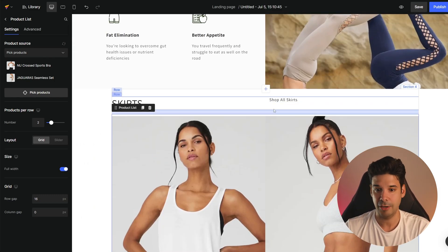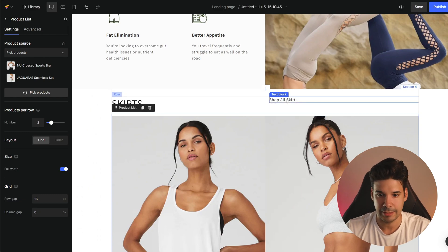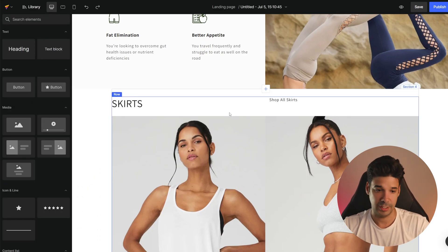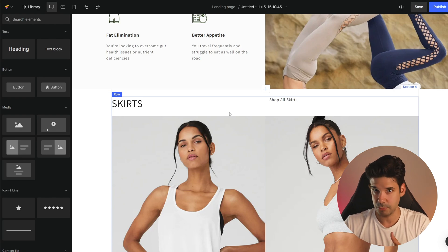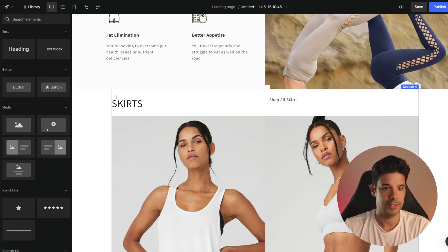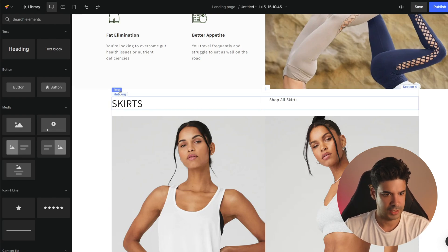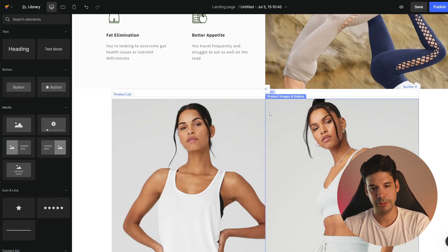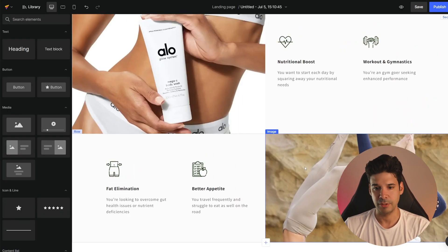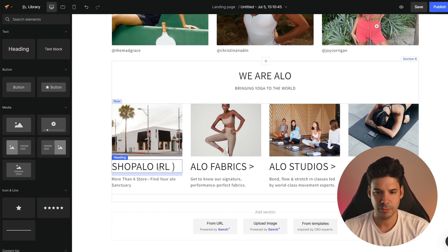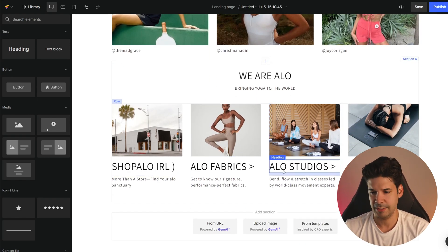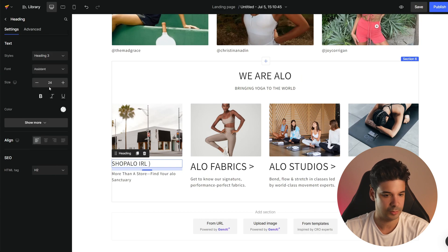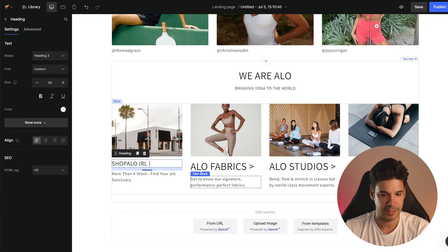This is looking pretty good, and I hope you're getting the idea of how everything works. Once you understand how sections, rows, and columns work, it's pretty easy. I'm going to remove this row I don't want — click on row and delete that one. The final thing I want to do is fix this text, so I click on the heading and change it to heading three.